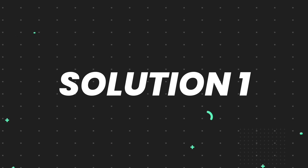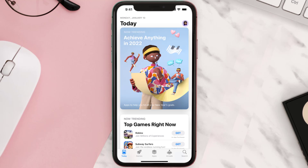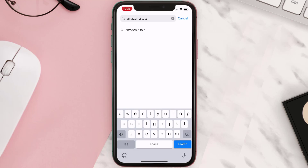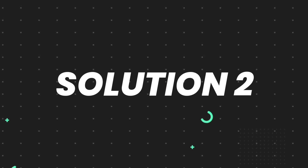First of all, you need to make sure you're running the latest version of the app. Open up the App Store on your device and then tap on the search icon in the bottom right corner. Search for the app and if you see the update button right next to the app name, simply tap on it to make sure you're running the latest version. But if you still encounter this issue, move on to the next step.